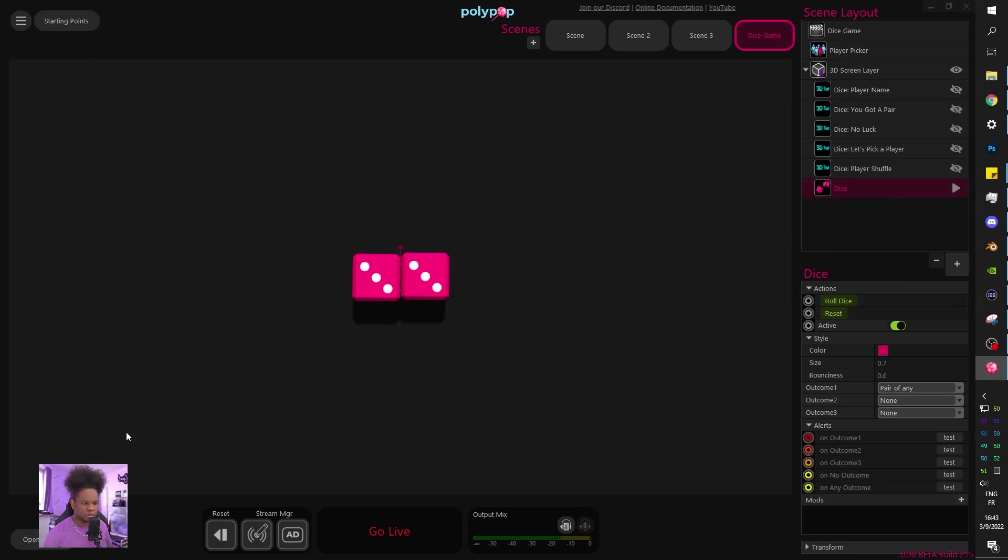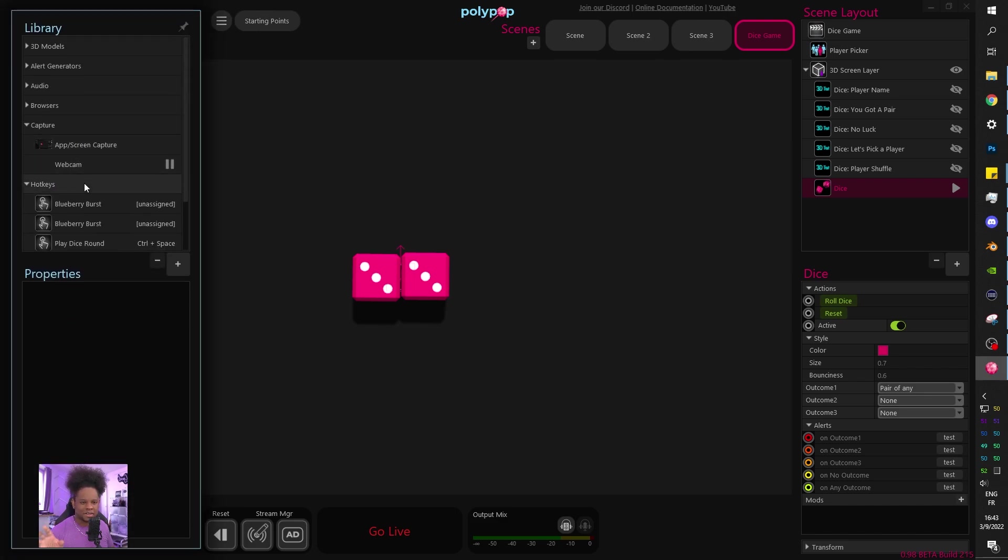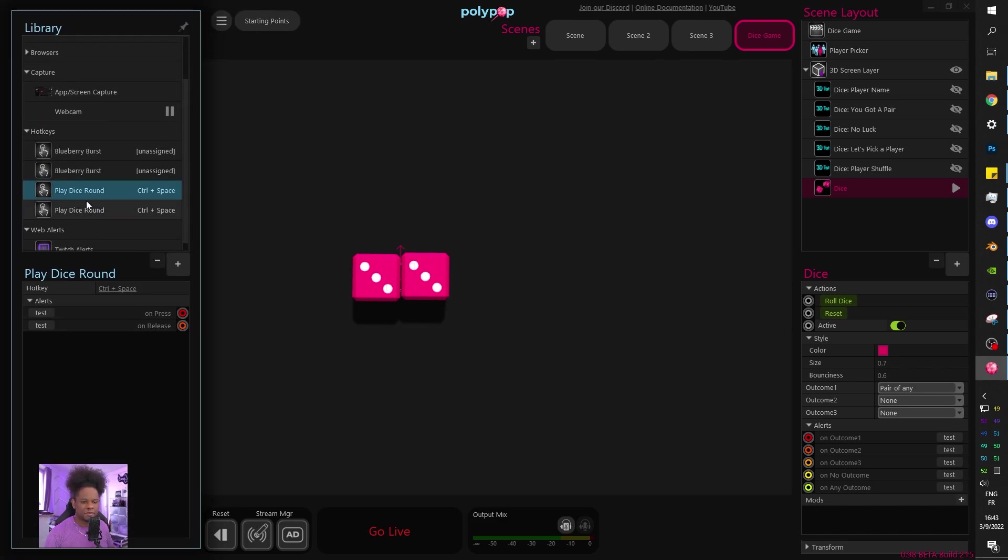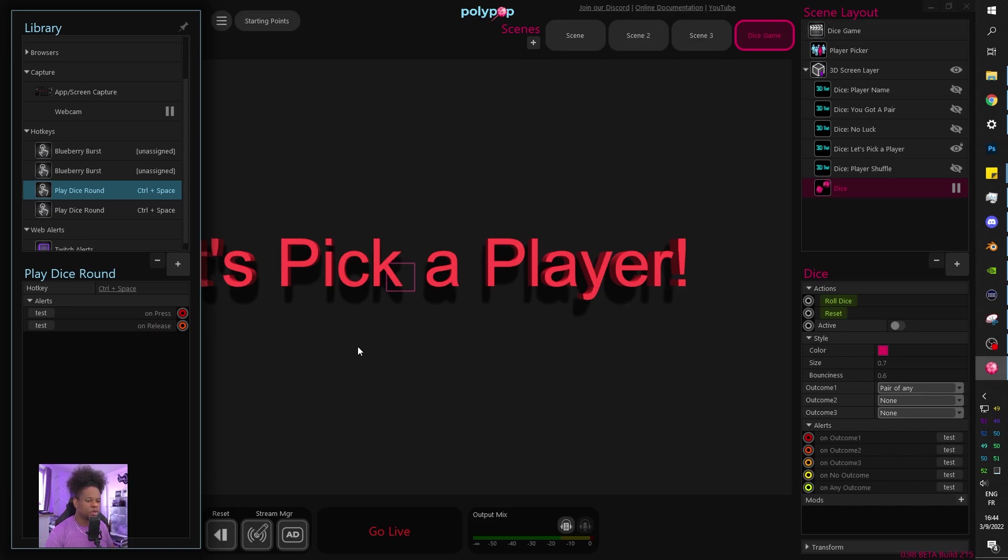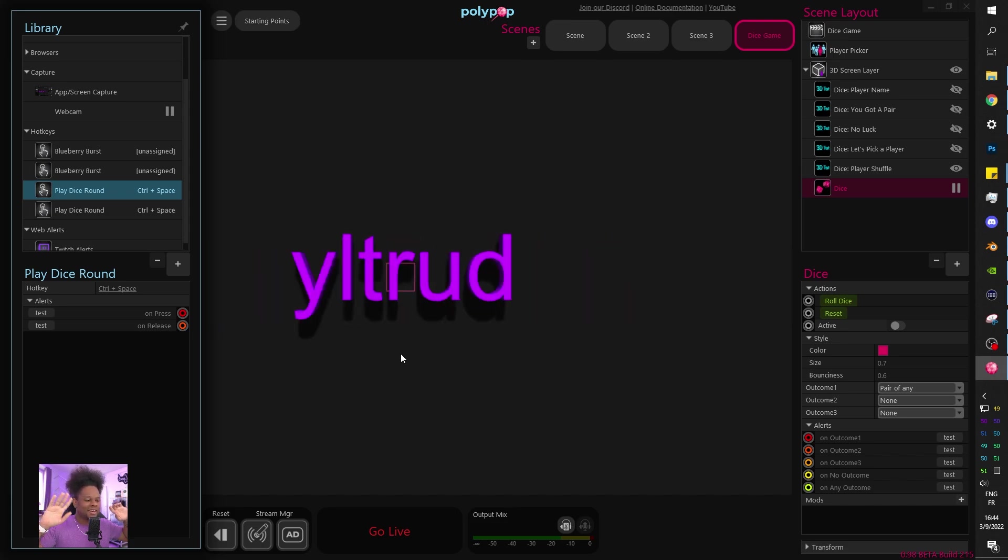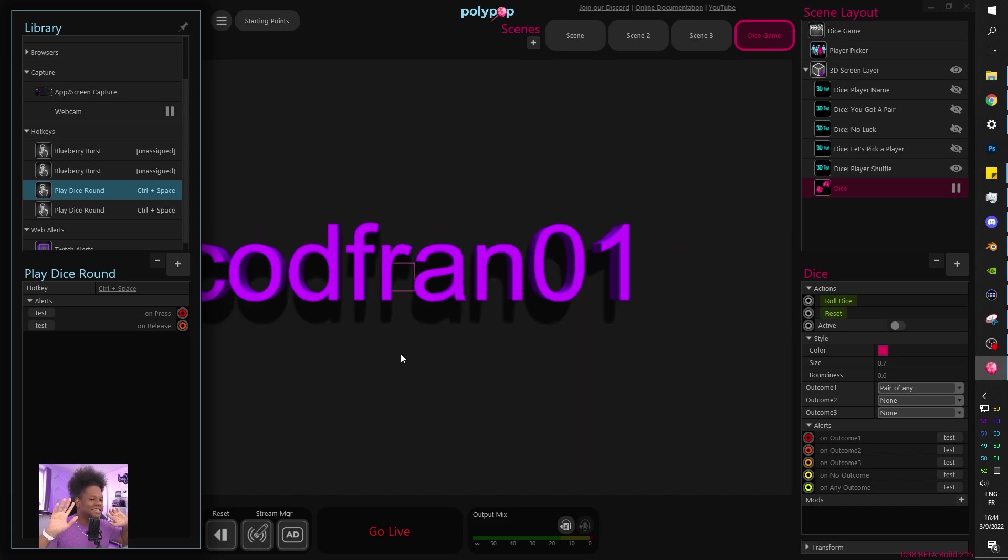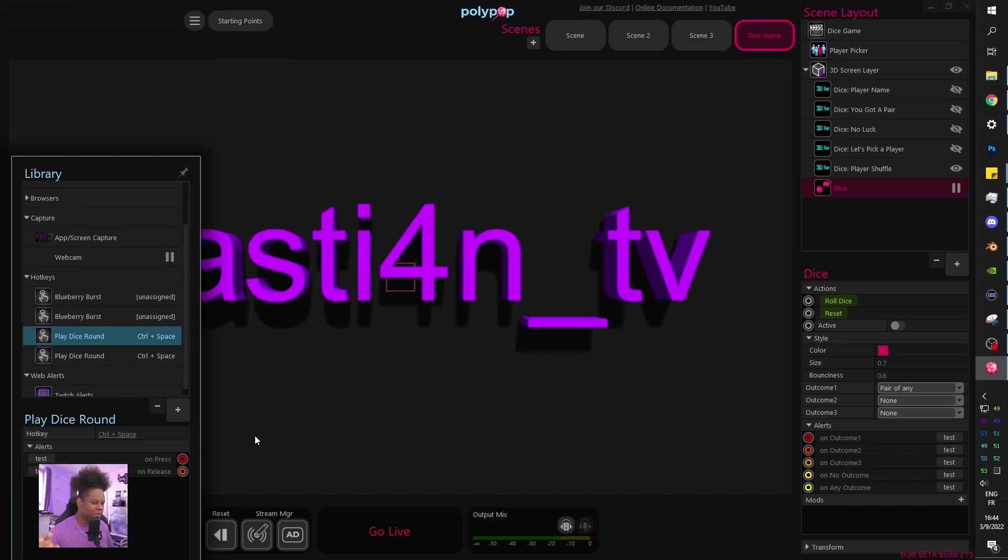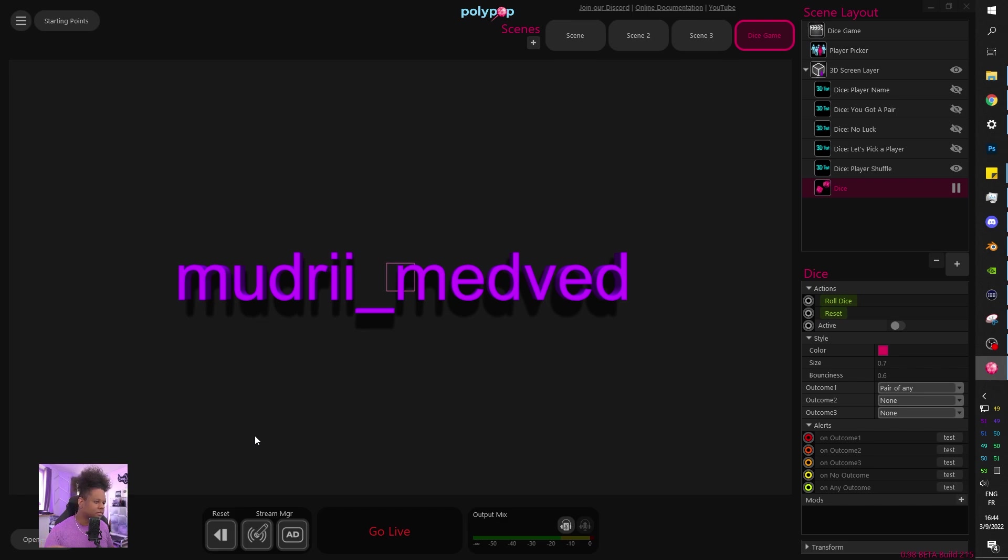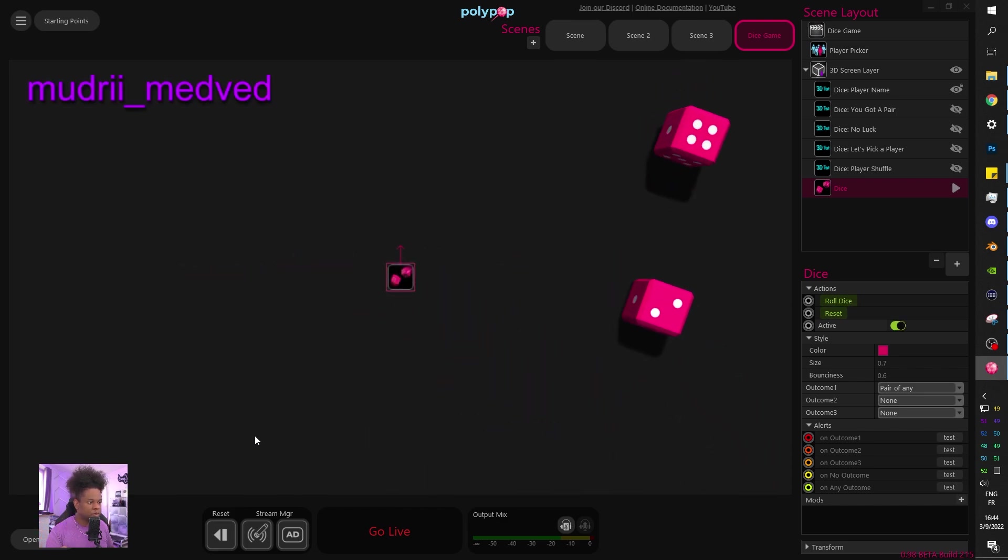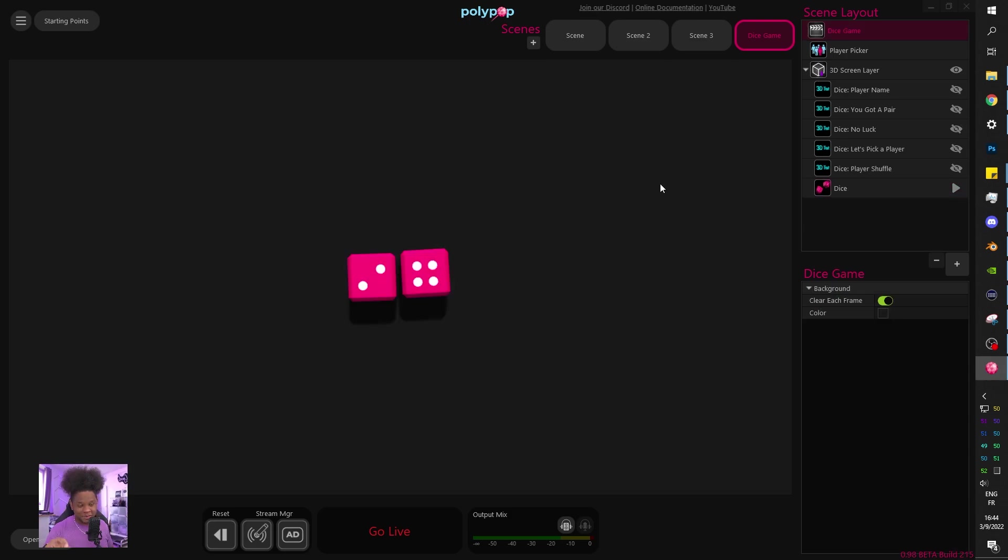Let's pick a player and let me show you basically. I would have to go to library if I want to have a look at my dice round. So it added a hotkey. Let's press control space and see what happens. Boom. So it picks a player. There's timers and all that. This is all automatic. It rolls the dice and this is not a pair. So it's going to say no luck.